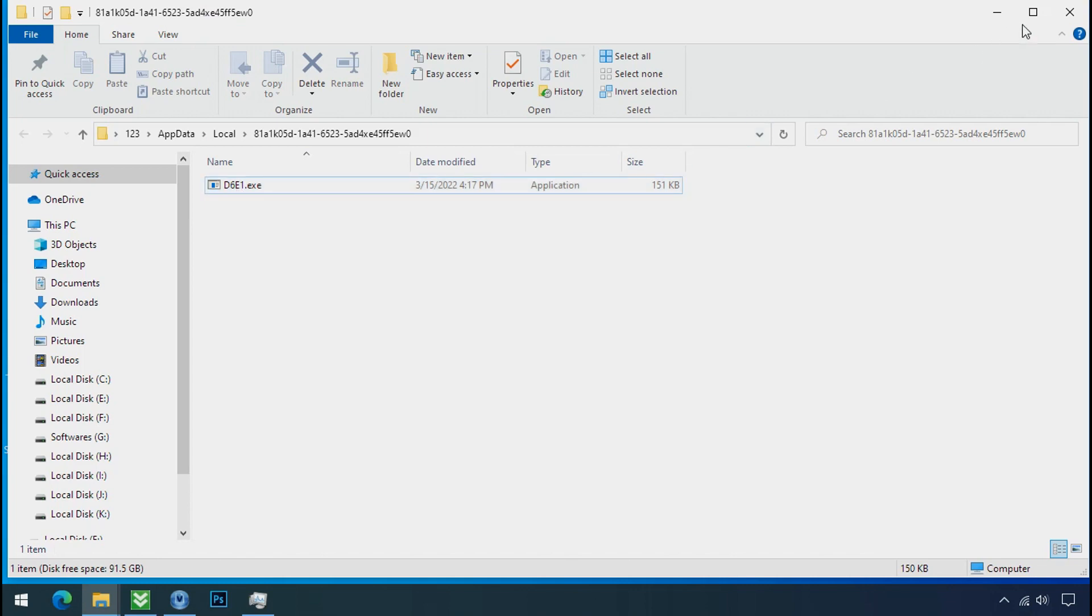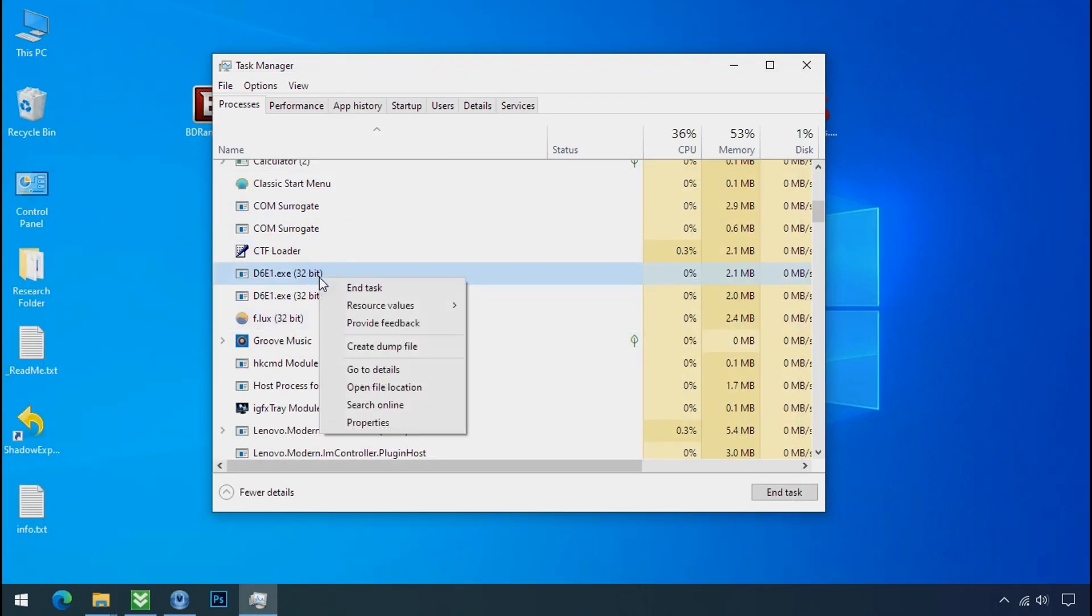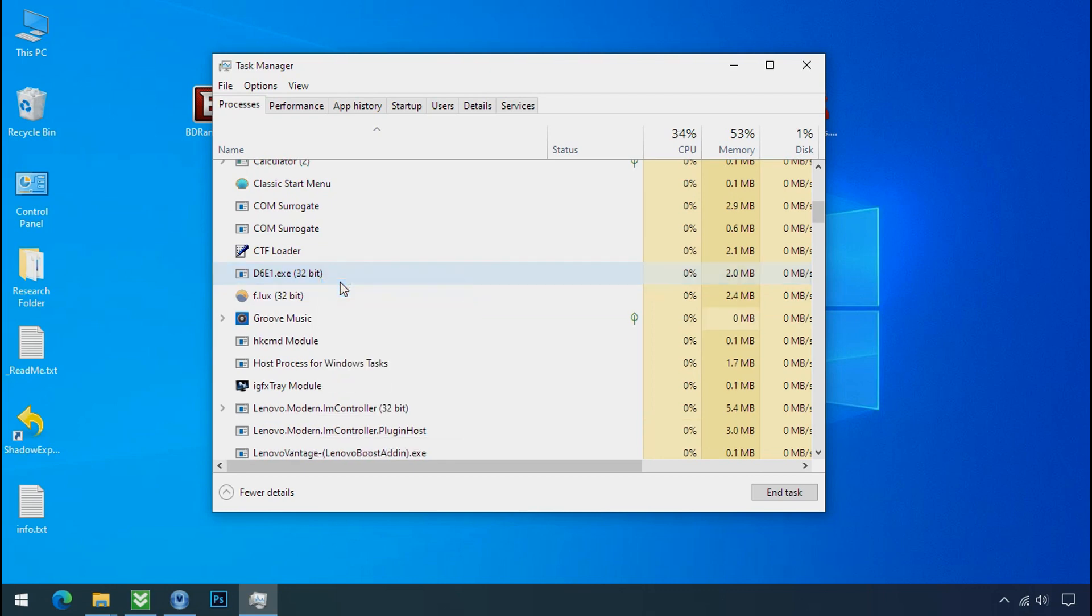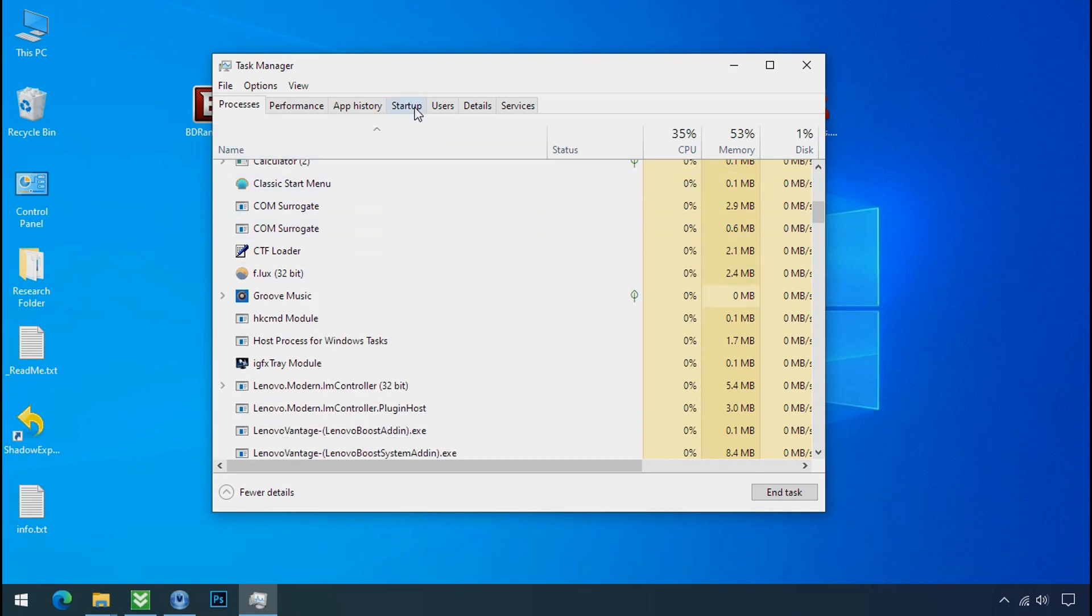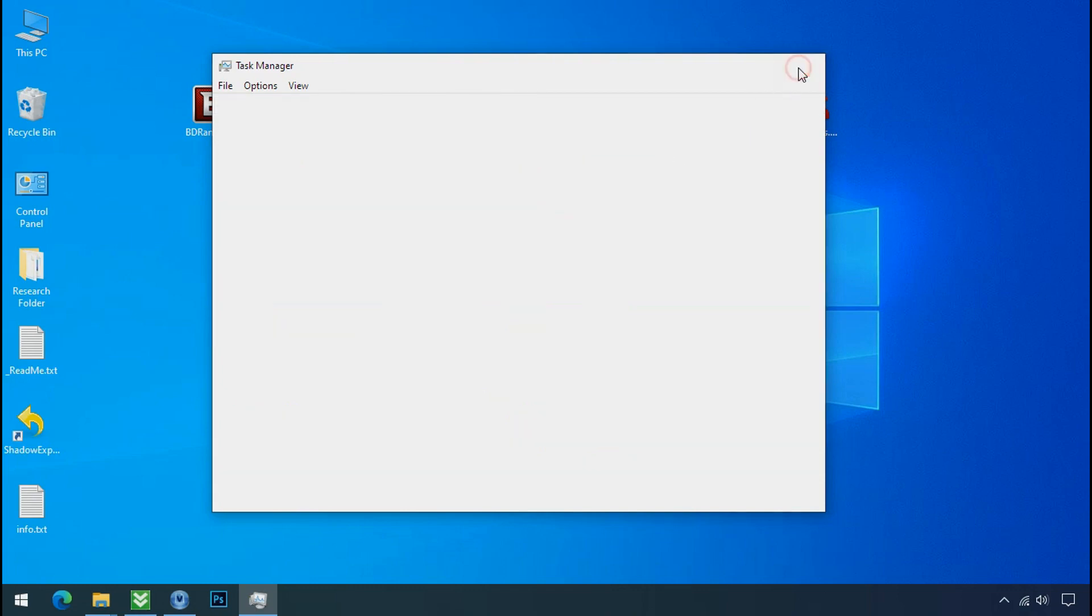This one is hiding in the temp folder and this one is hiding in the local folder. Leave this folder open as it is. Now again go to task manager. Select ransomware process and end task for both of them. Now go to the startup tab and disable this application to stop the process in the startup.